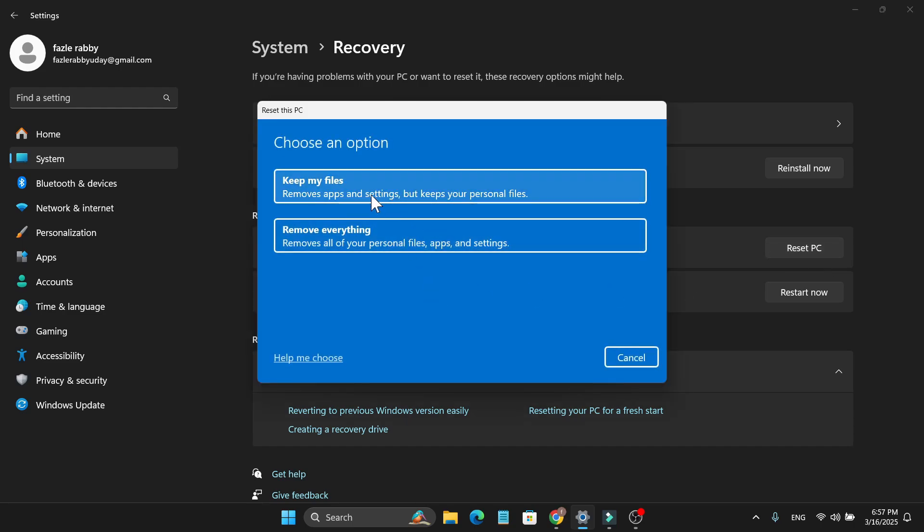Here you'll find two options: Keep my files and Remove everything. If you want to delete everything and factory reset your laptop, you will choose Remove everything. But if you want to keep your files like apps and settings and also your personal files, you can choose the first option.